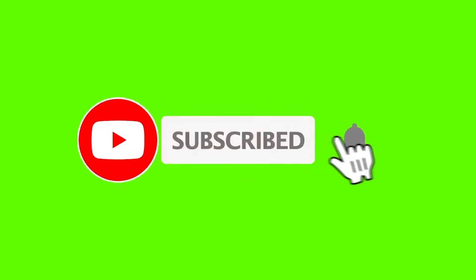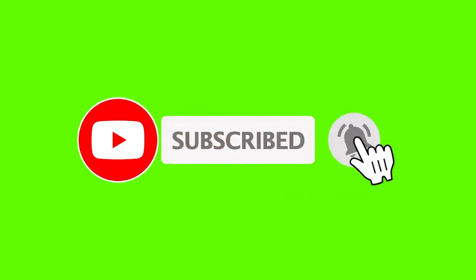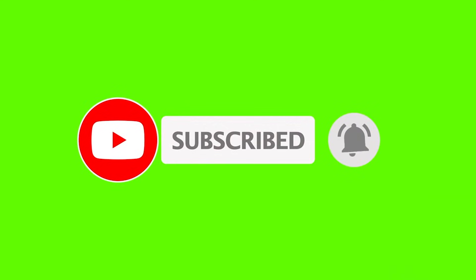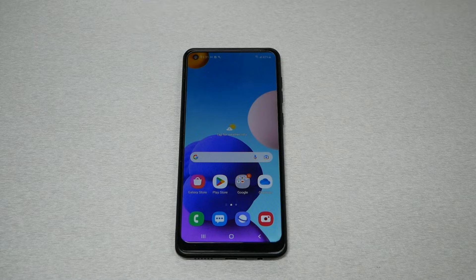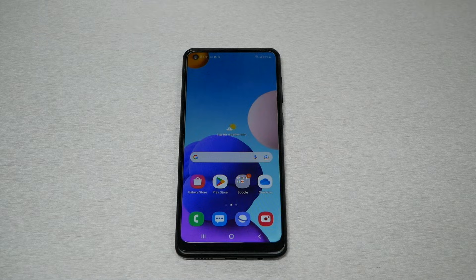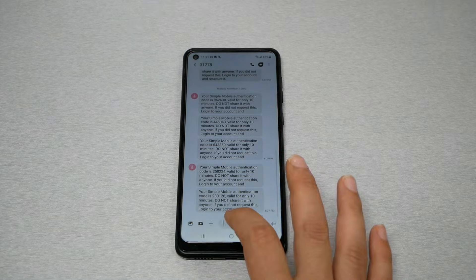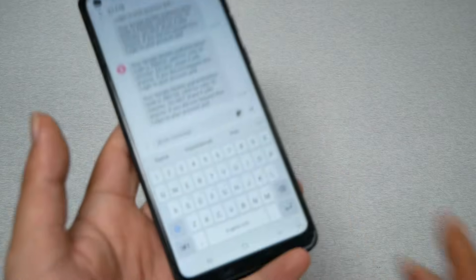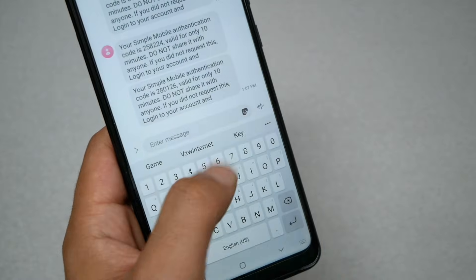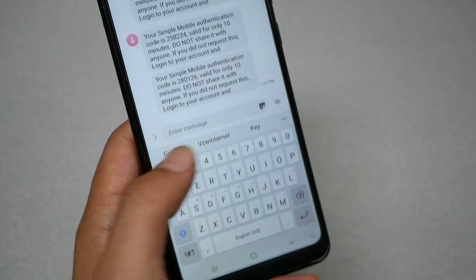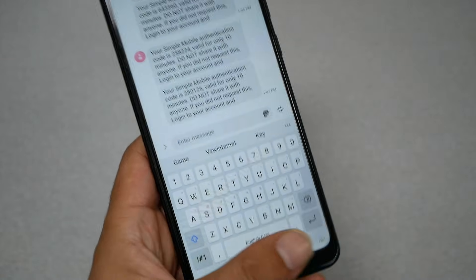Before we start, quick reminder: make sure to subscribe to the channel, give me a thumbs up, and leave a nice comment if this video helps you fix this problem. Let me go ahead to the text messages — if we try to open the keyboard, we're not going to be able to see that microphone anywhere.